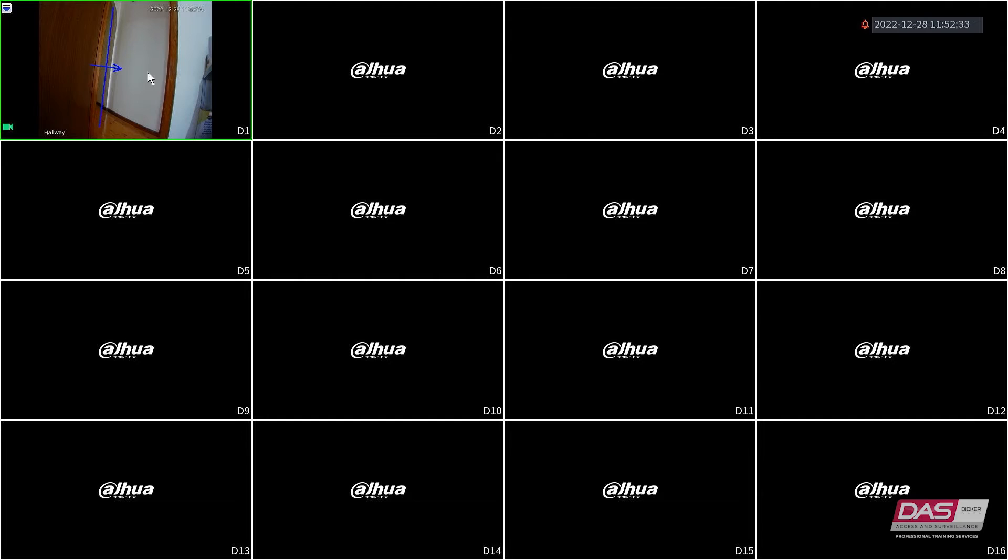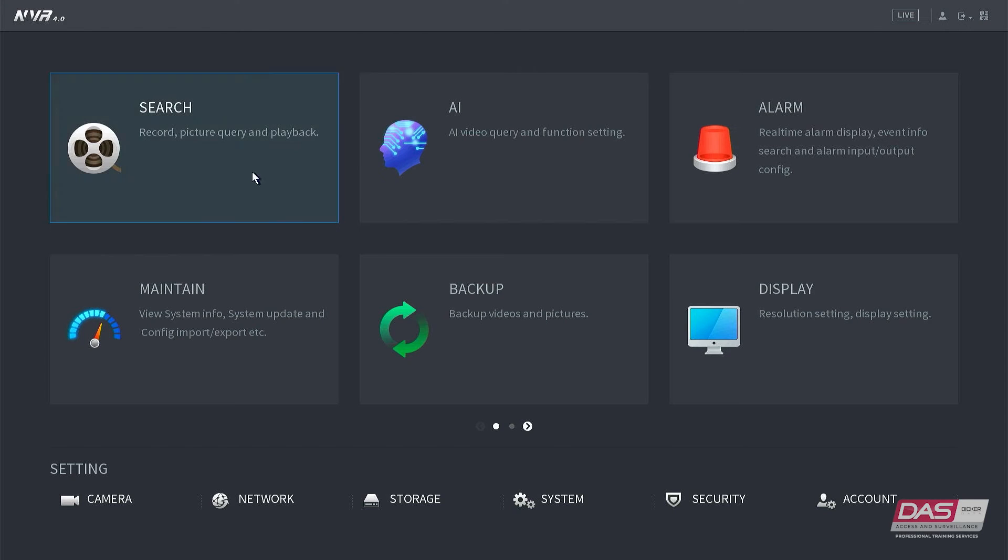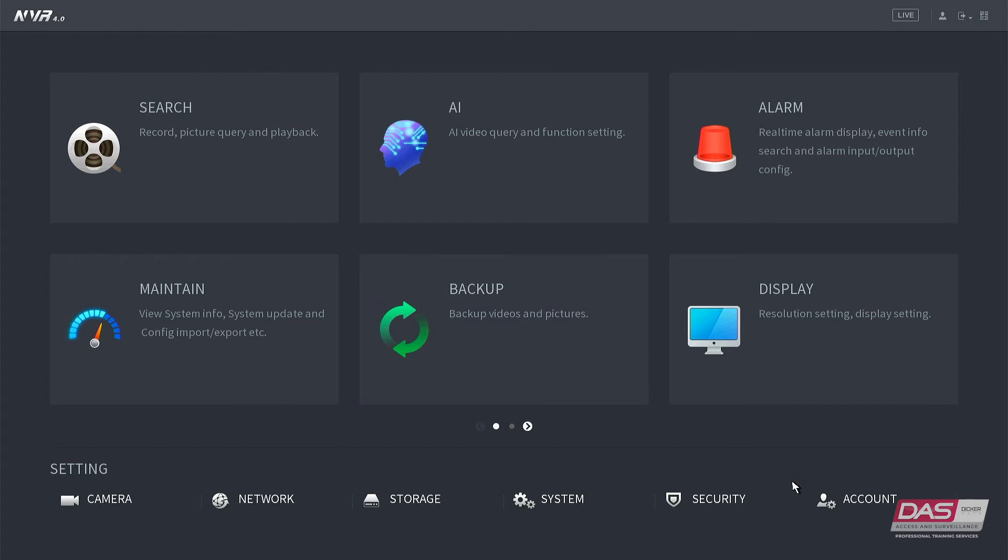To set up different groups and users with different privileges, first we'll go into the main menu, click account, and from the side menu, click group.